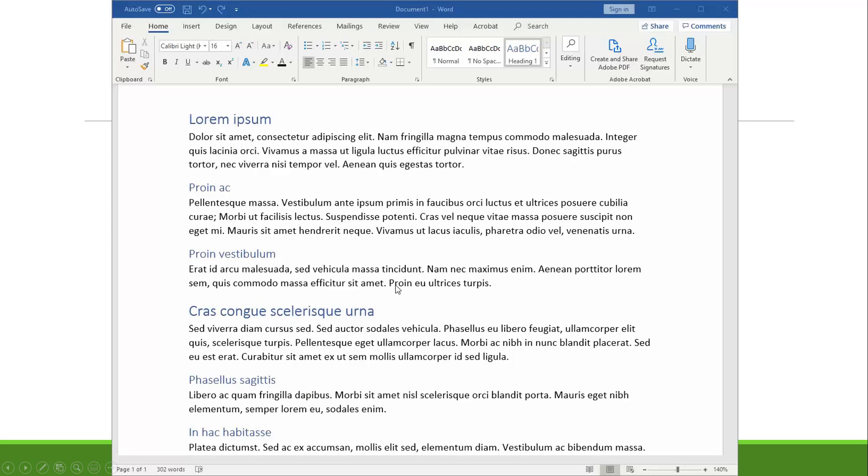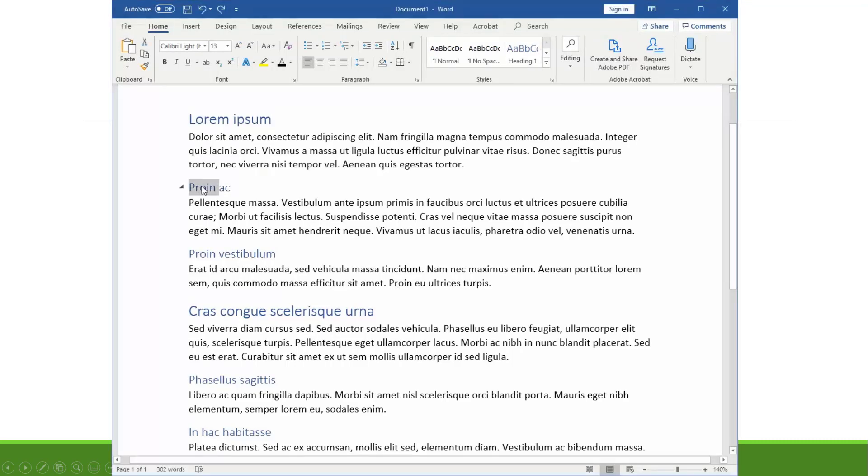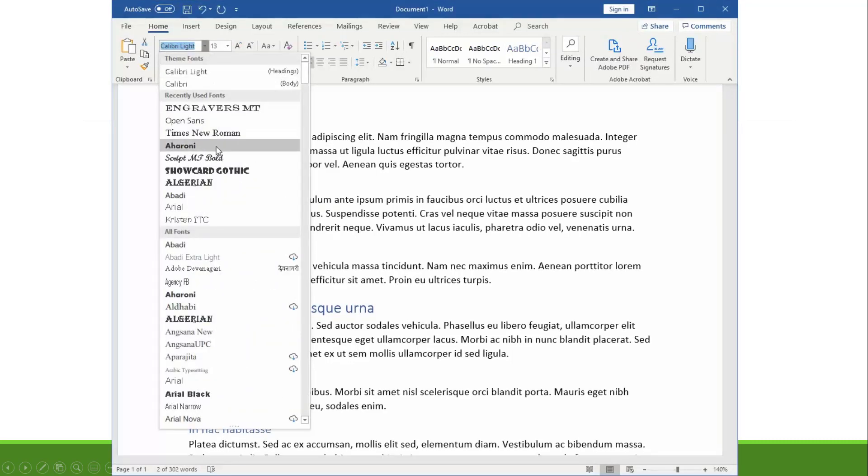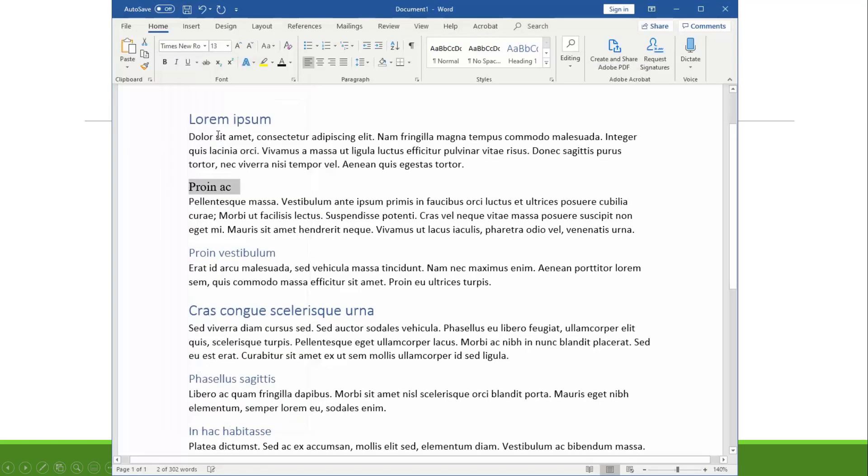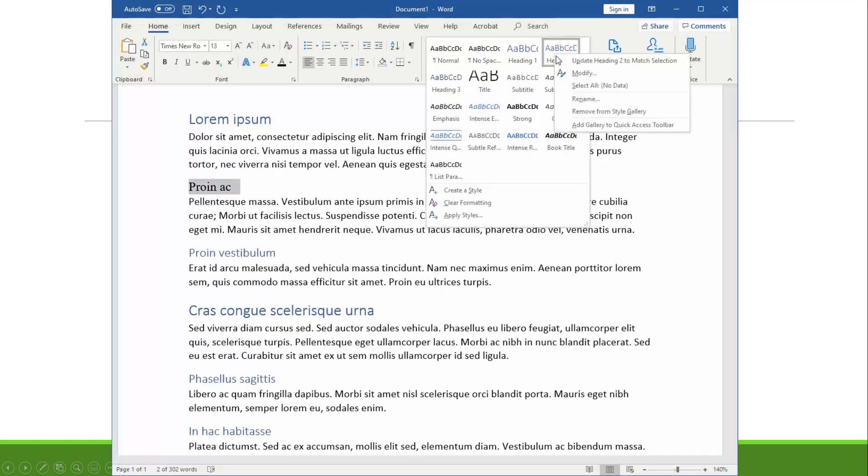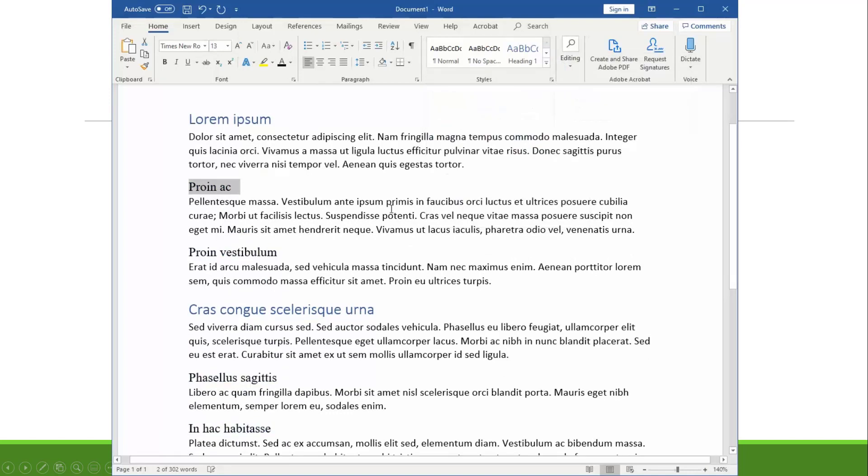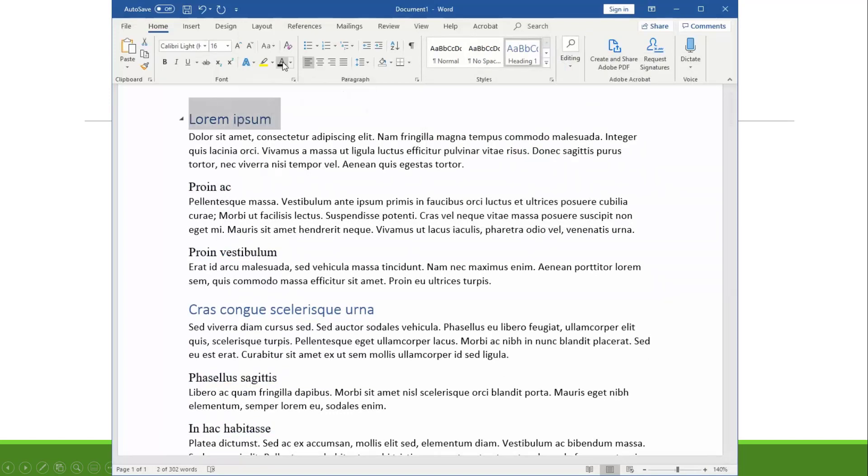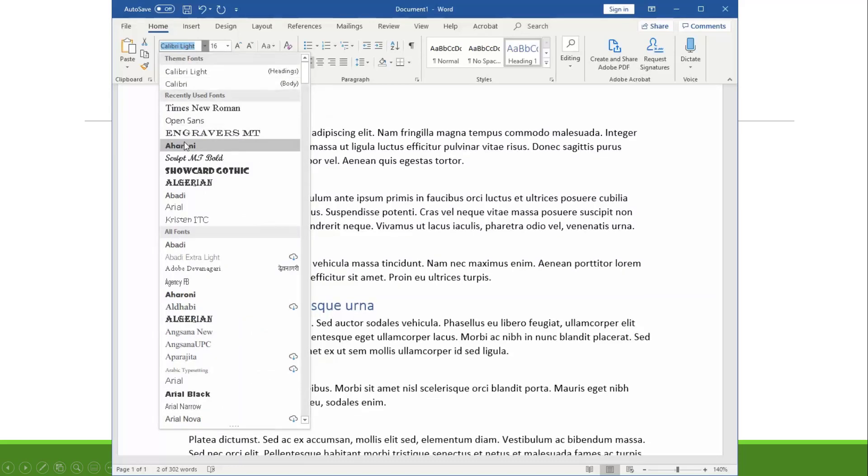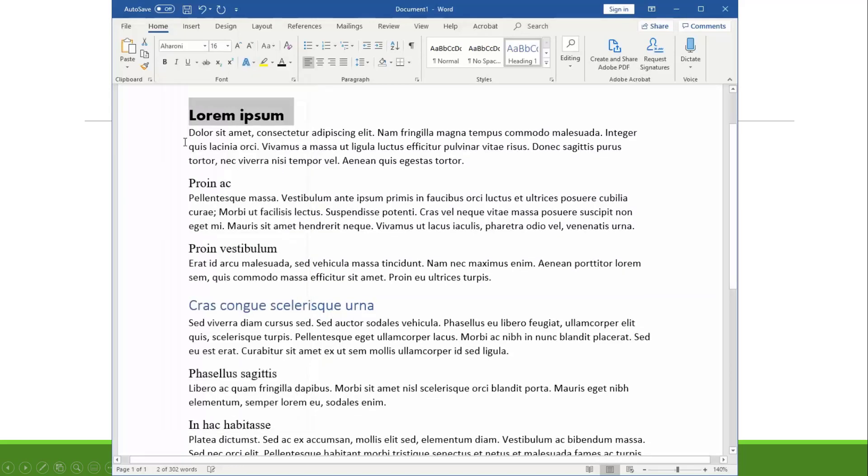Now if you don't like the way these headings are formatted, that's totally understandable. You can go ahead and just quickly edit one of the headings you don't like, and then go up to the styles pane, right-click on the heading you want to change, update to match style, and all the headings that are the same size are going to change accordingly.